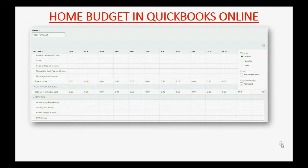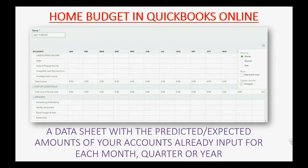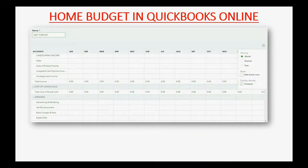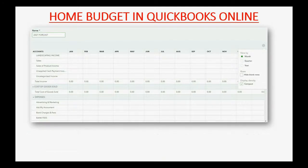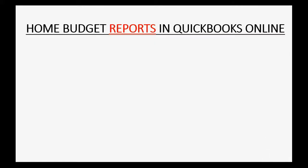A budget in QuickBooks Online is simply a data sheet with the predicted or expected amounts of your accounts already input for each month, quarter, or year. You input the amount you predict or expect, and QuickBooks Online compares this to the actual transaction results. The budget reports in QuickBooks Online show you the results of the budget that you set up.